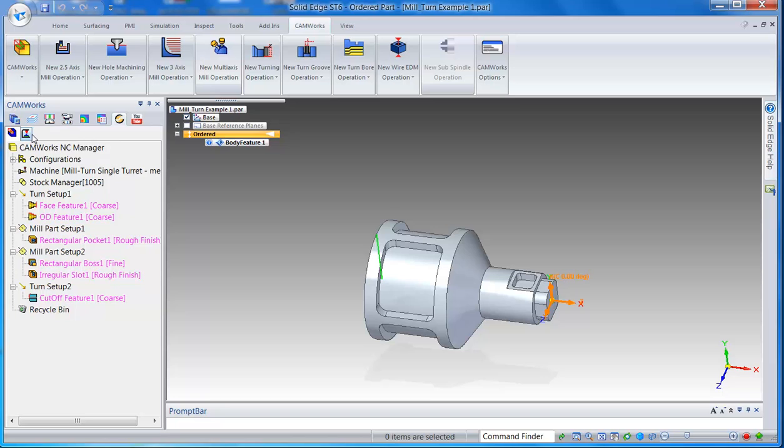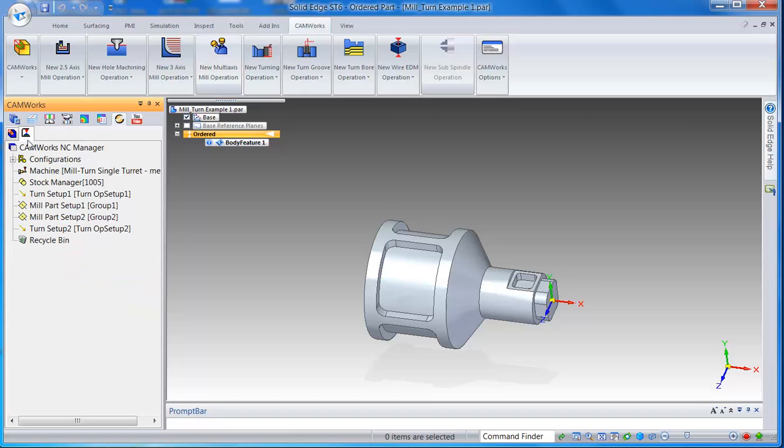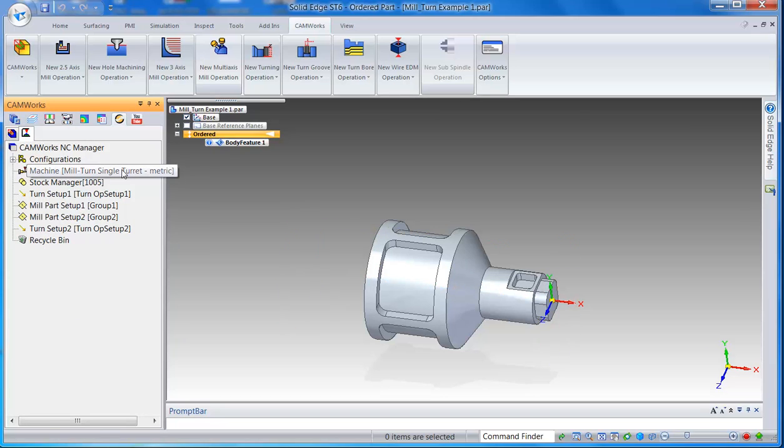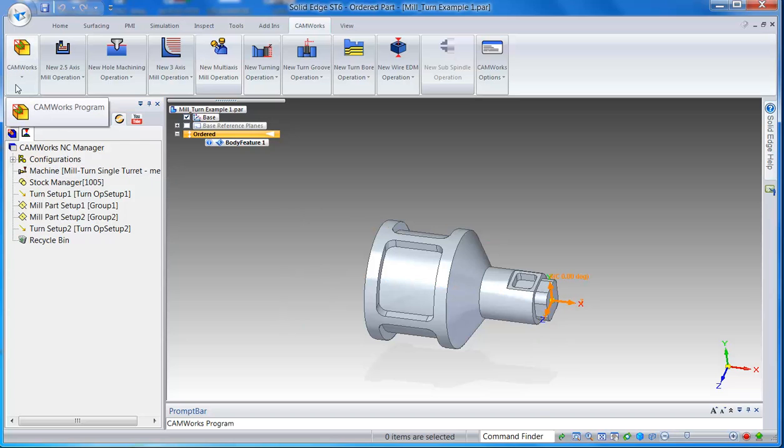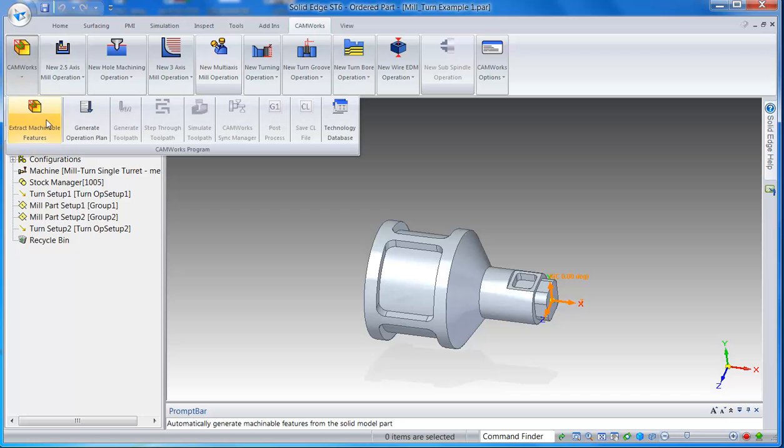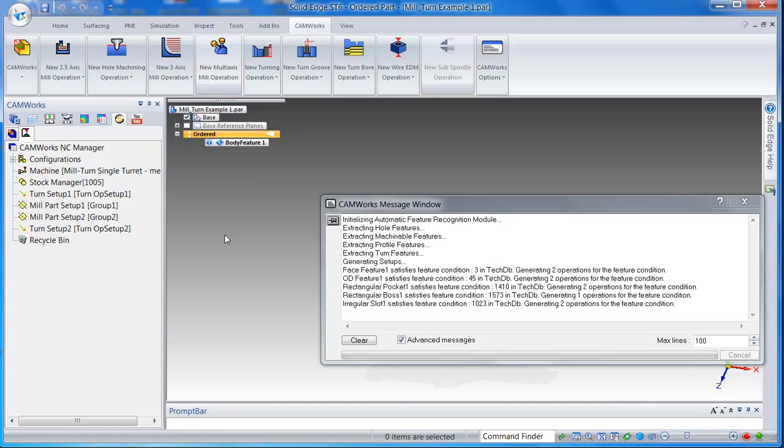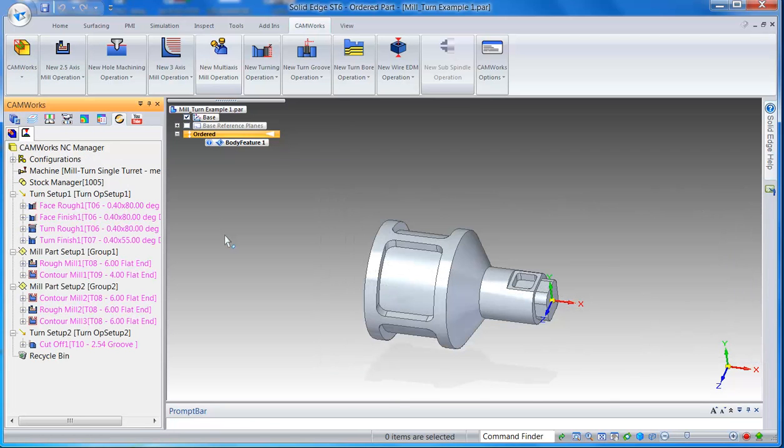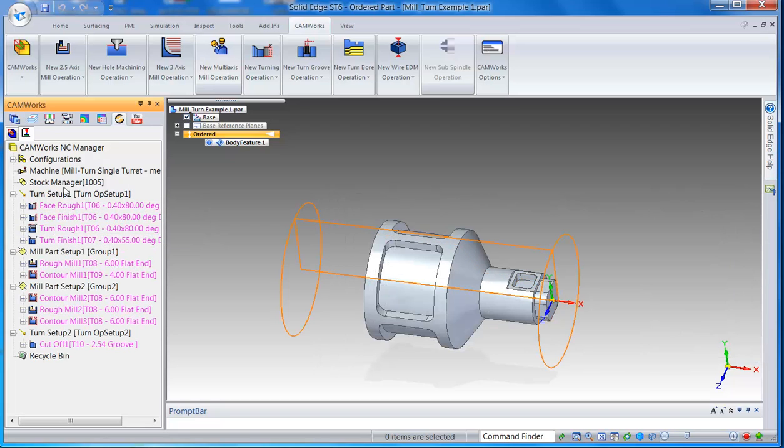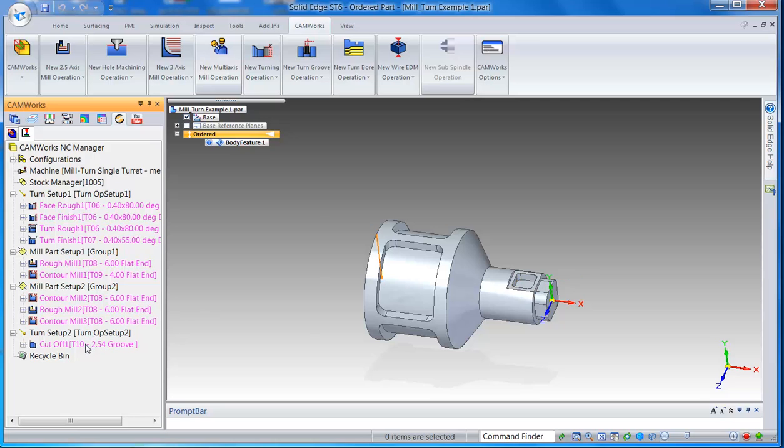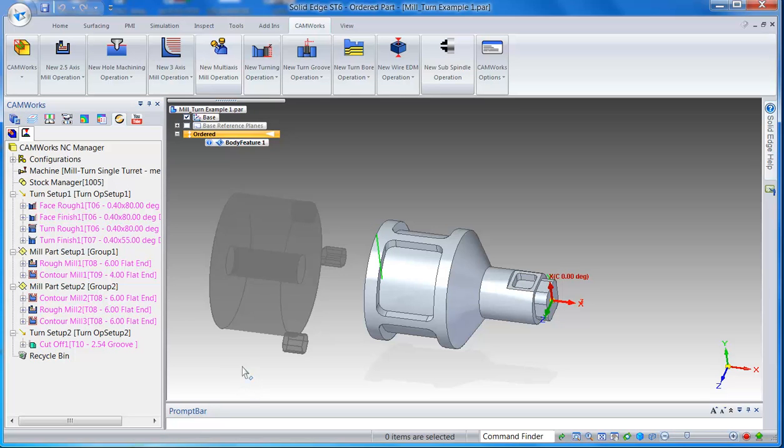Once that's done, I can go back here, you can click on CAMWorks options and say generate operation plan. So it will pick up tools from the library that you have created. Again, the cutoff feature is in the end.